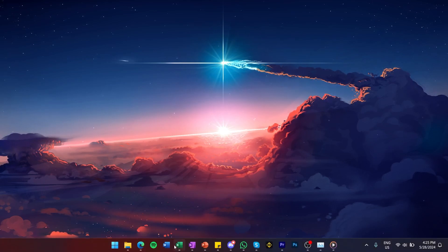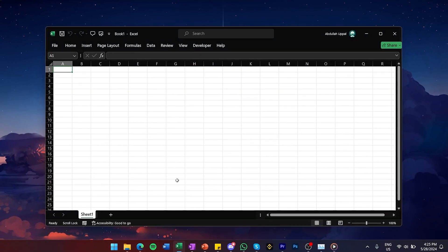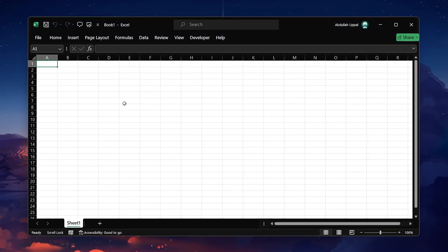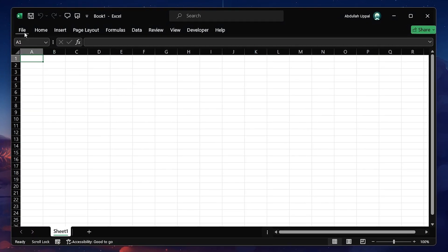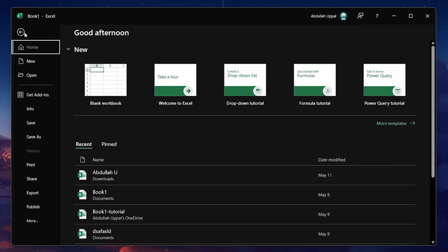First, open Microsoft Excel. In the top left corner, click on the File tab to open the menu.